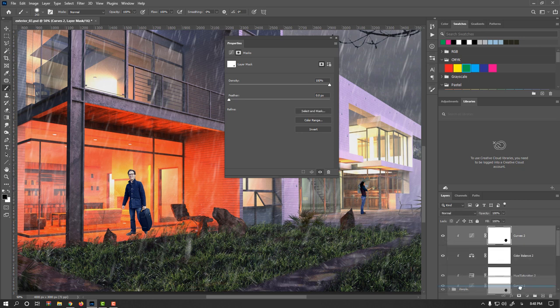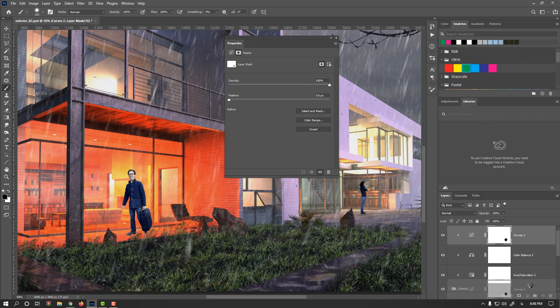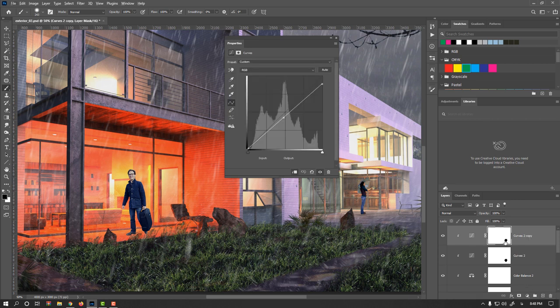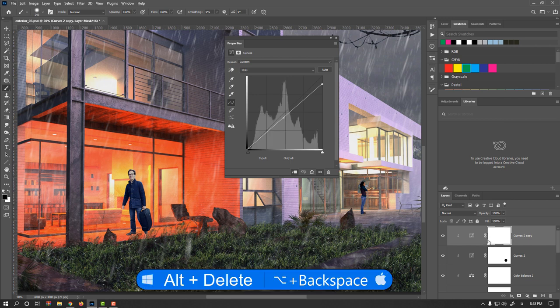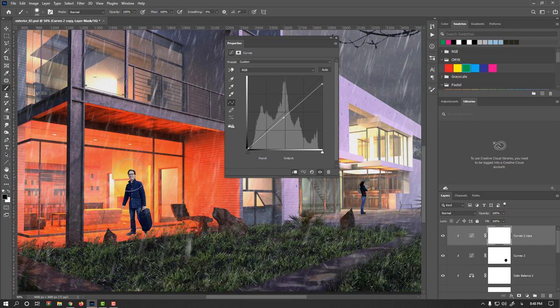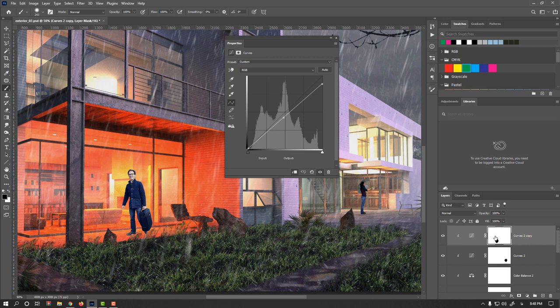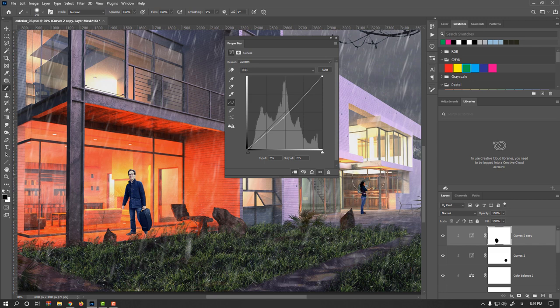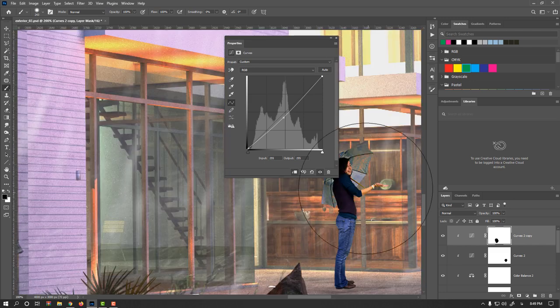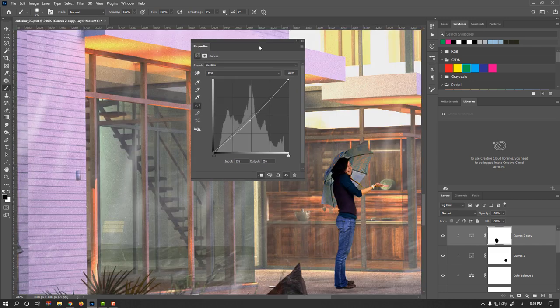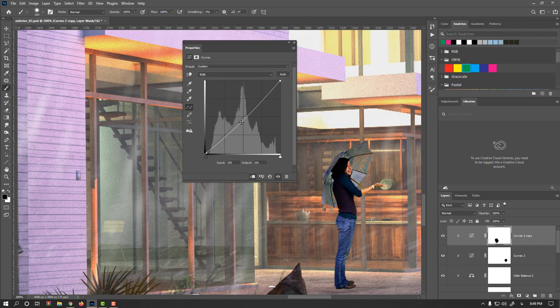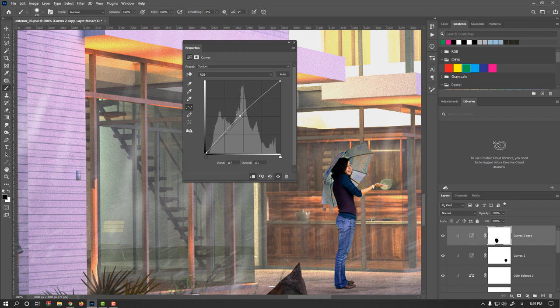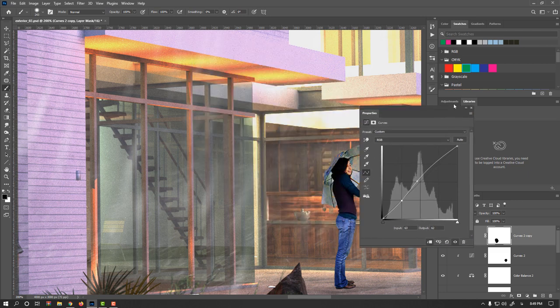Also I could duplicate this adjustment layer, but this time I will make it exactly opposite. So Alt Delete or Option Backspace to fill with foreground color, and make this time this side black, and readjust this lady. Allow me to zoom in. Maybe a bit more contrast.